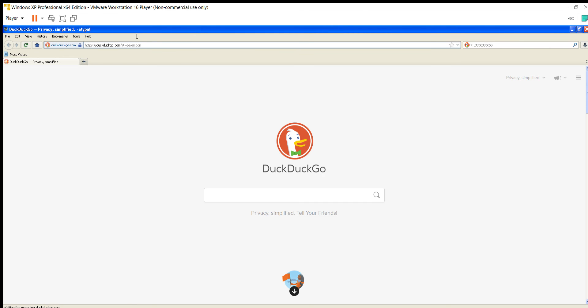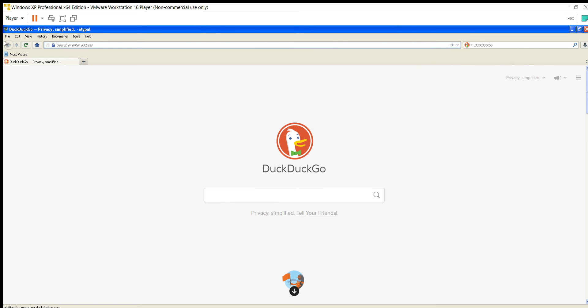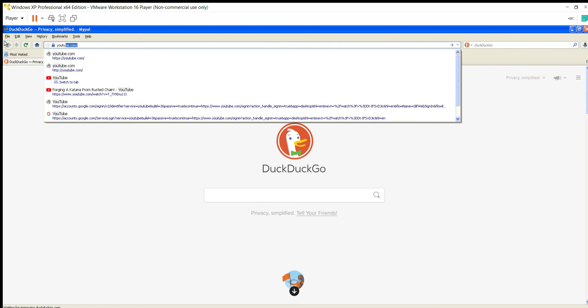Then it should launch immediately and take you to DuckDuckGo. Then you'll want to go to Google or whatever website you want, so youtube.com.